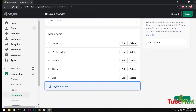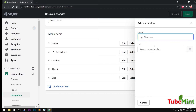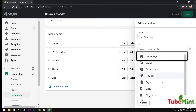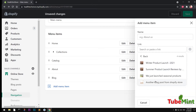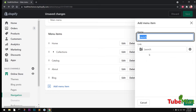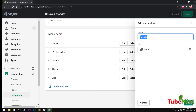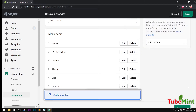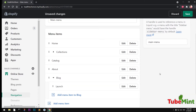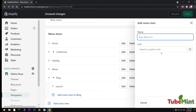Now we're going to add a nested menu. Blogs are basically the categories in Shopify, and blog posts are the individual posts. These are the categories - this is the top-level menu item, and these will be the sub menu. I'm going to select 'Launch', hit Add, and then drag it under Blog to make it nested.